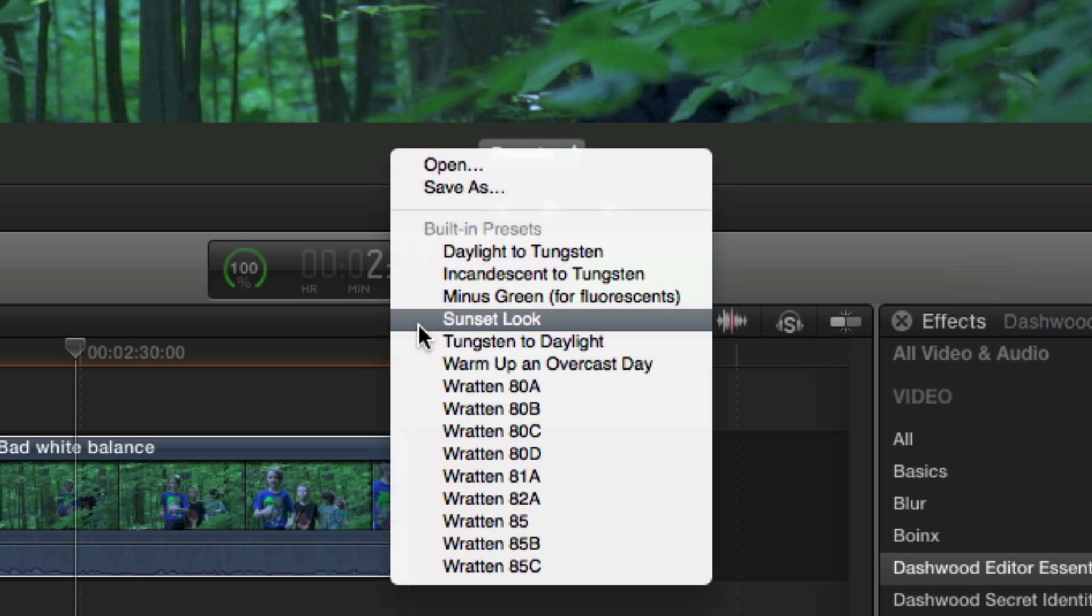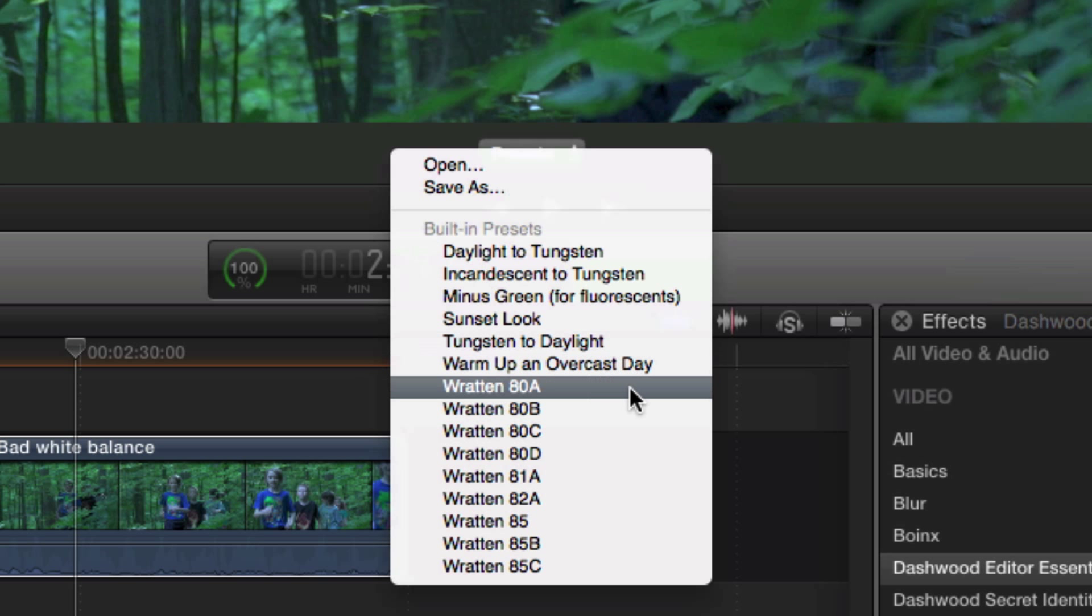If you want to really warm it up for sunset, you can do that. And then, of course, we have all of your typical Wrattan filters that photographers and cinematographers have been using for years.